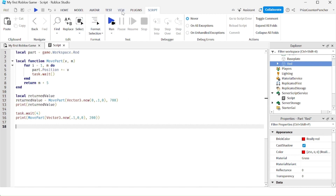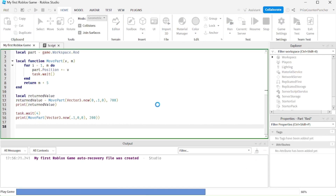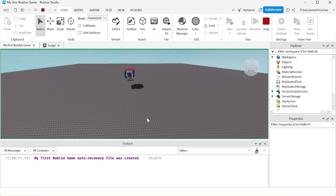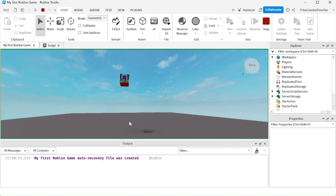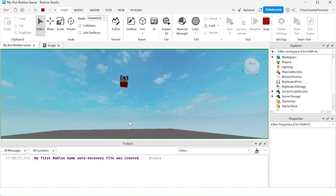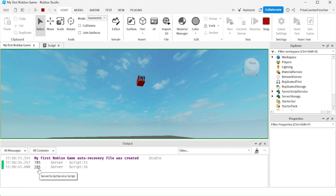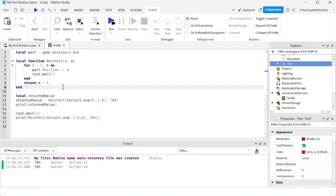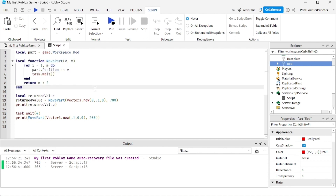Let's open up the Output window and run to take a look. The part is moving up; nothing is printed yet until it finishes and returns the value. And there it is — 705. Now it goes to the right, and when it's done it returns another value: 205. That's how you use a user-defined function in Roblox scripting.